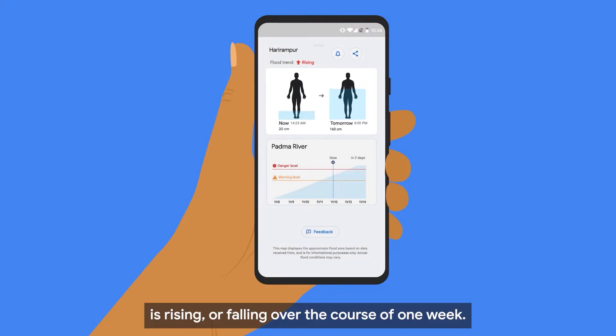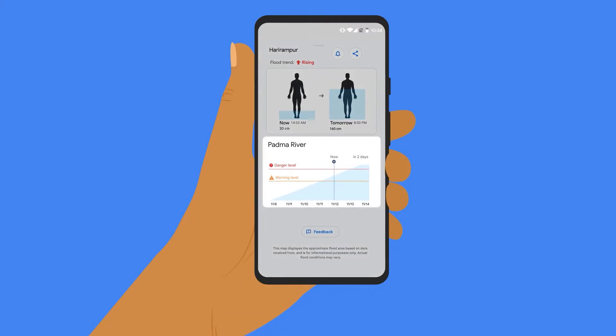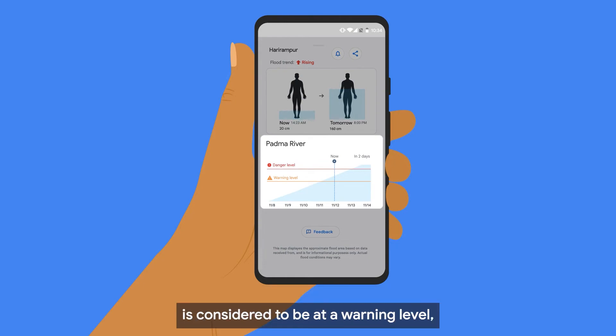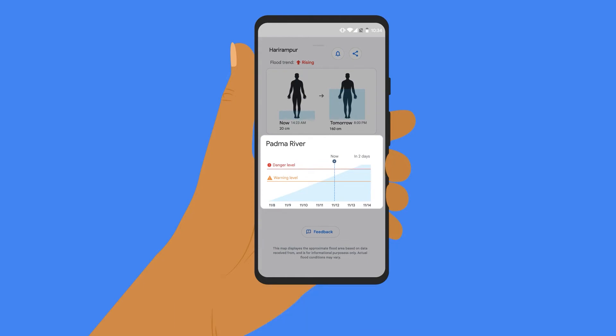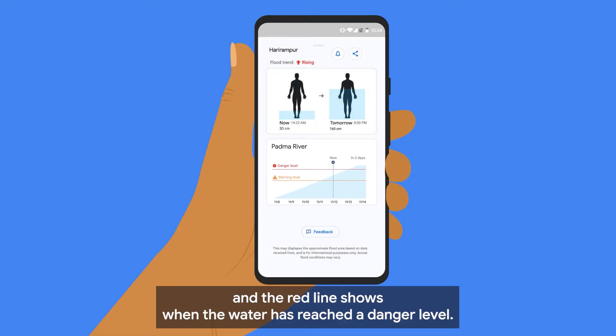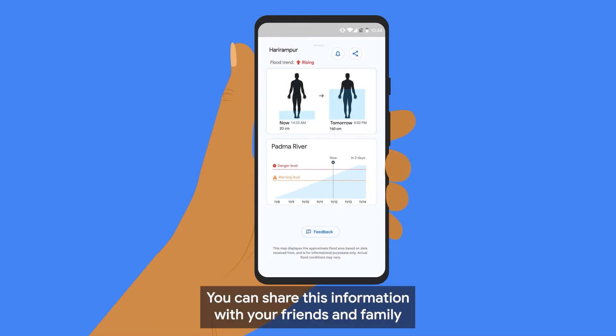The orange line shows the level at which the water is considered to be at a warning level, and the red line shows when the water has reached a danger level.